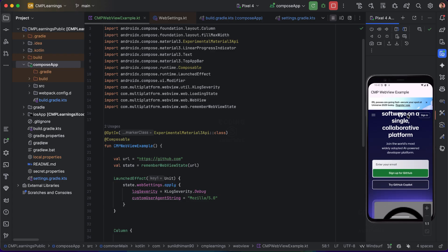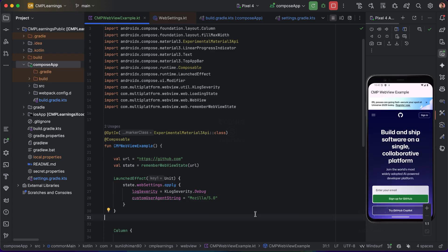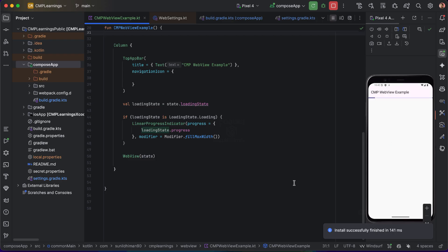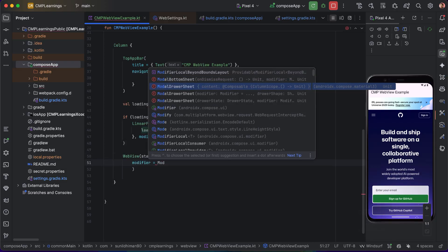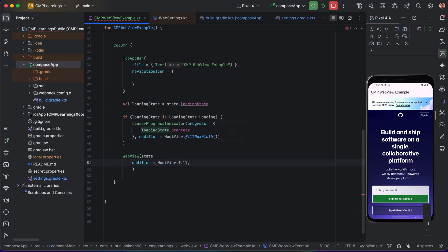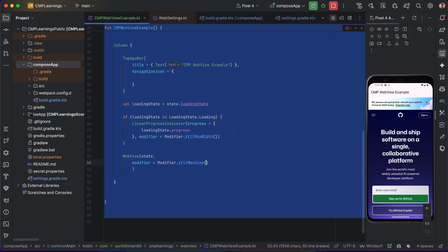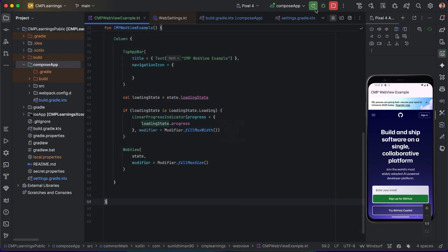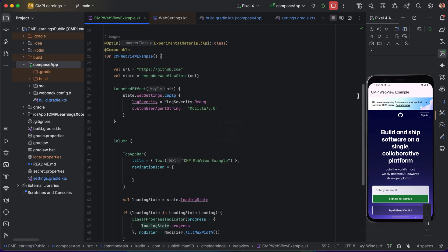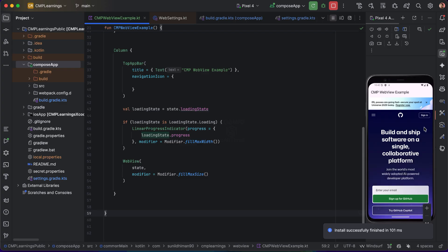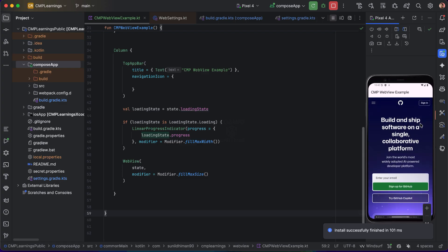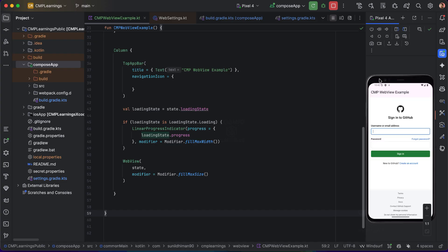The loader is there but there was a little issue. Let's specify some size here as well. Okay, it's working now — it was a size issue. Now let's say we are on this page and we want to show a back button so the user can navigate back.